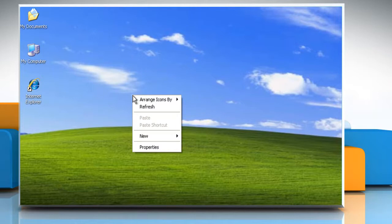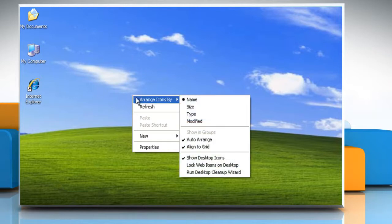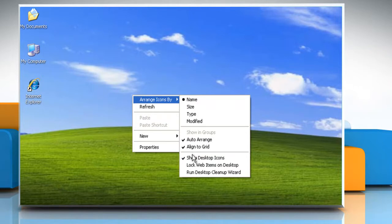And to hide desktop icons, right click on the desktop, point to arrange icons by, and then click show desktop icons to clear the check mark.